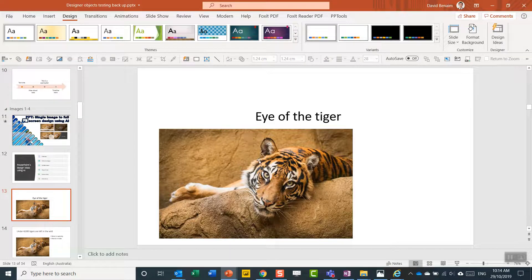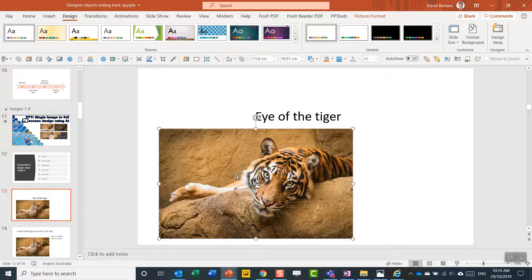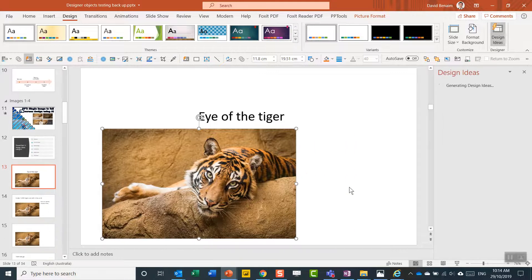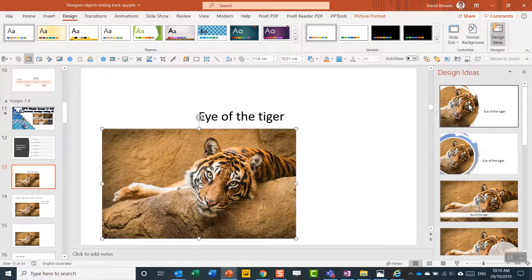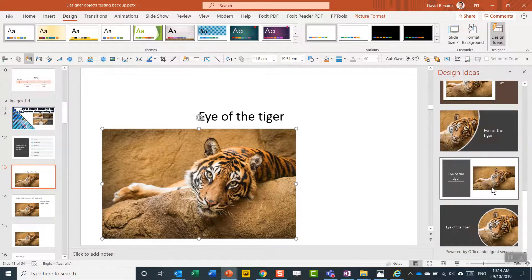So I have a slide with a text caption and an image. And if I go to design ideas here, it gives me these things to play with.